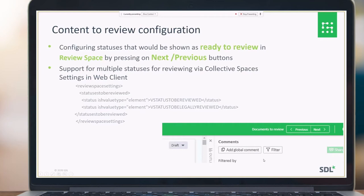Next and Previous buttons inside Review Space allow users to easily jump between topics that are ready to review. It's in the customer's hands to choose the proper status or statuses which indicate a document is ready to review. Here you can see the configuration example in the web client Collective Spaces settings — two statuses are configured so users can jump between 'To Be Reviewed' and 'To Be Legally Reviewed'.